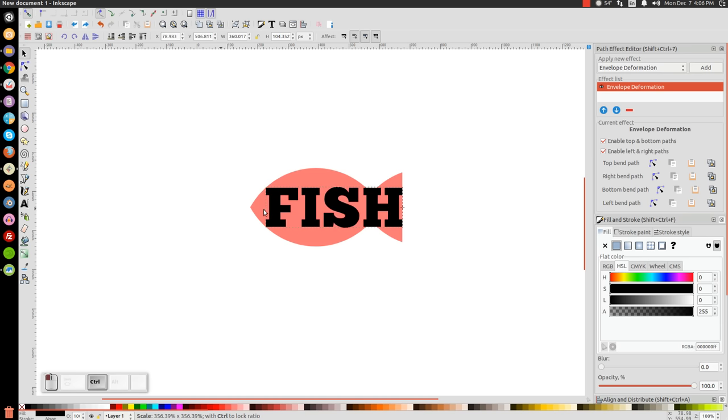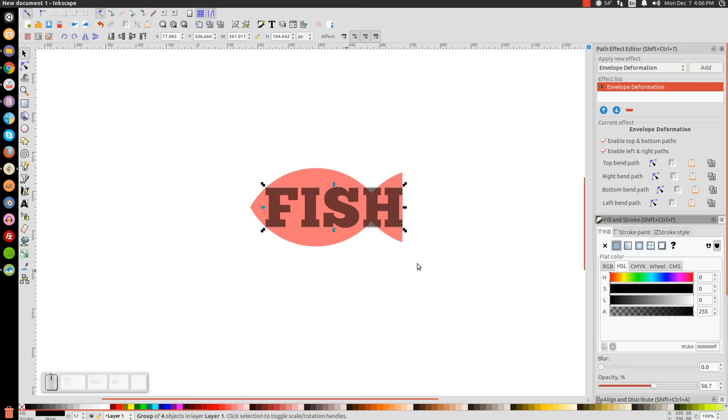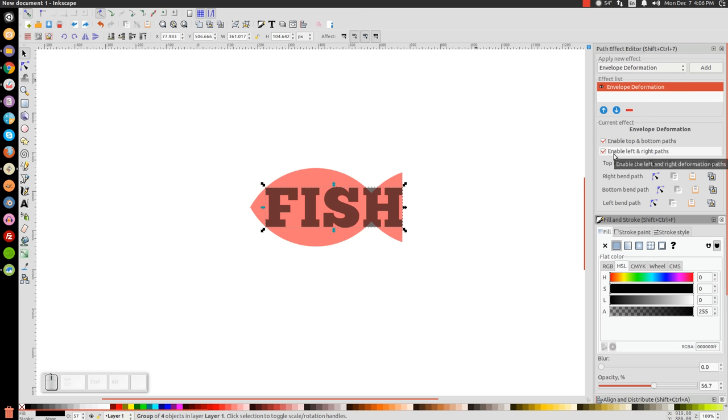Hold Control and click and drag this out to here until the corners of the letter F touch the edge of the front of the fish. We could actually take the opacity on this and bring this down a little bit because we're going to want to be able to see the object beneath it. The first thing we'll do over here in our Path Effect Editor, we're going to turn off where it says Enable Left and Right Paths. Let's turn that off.